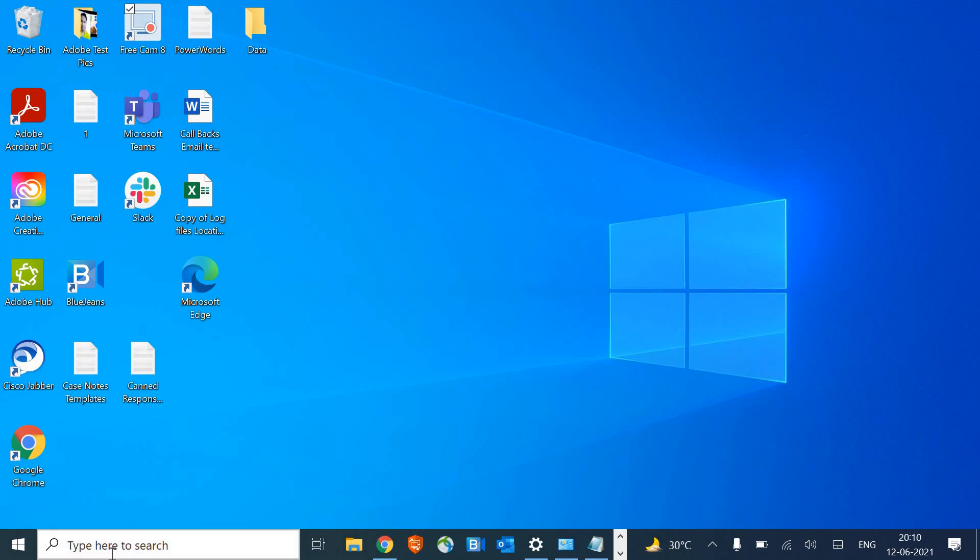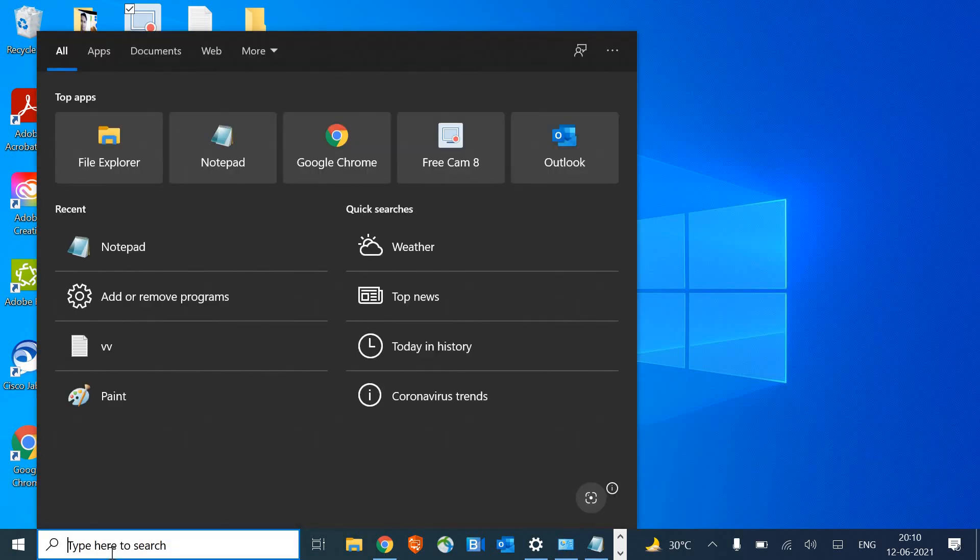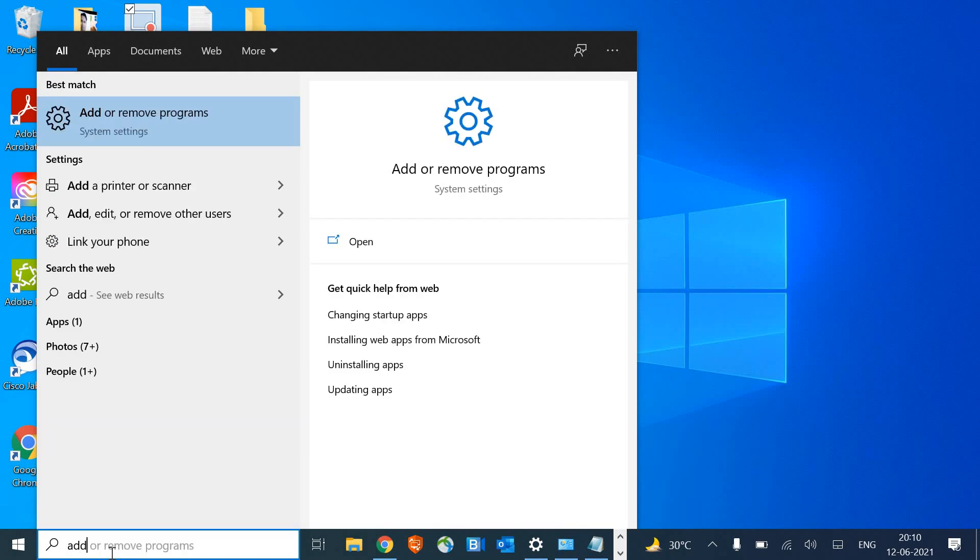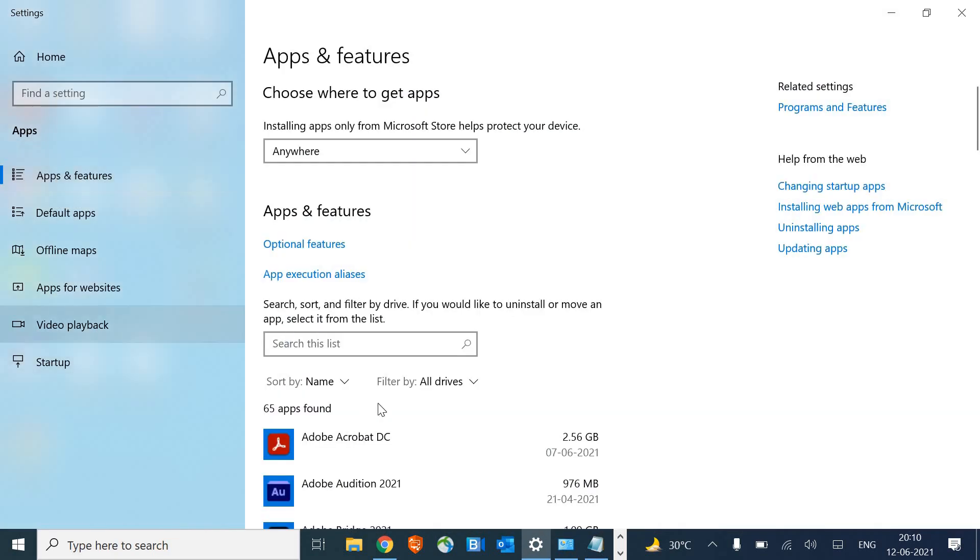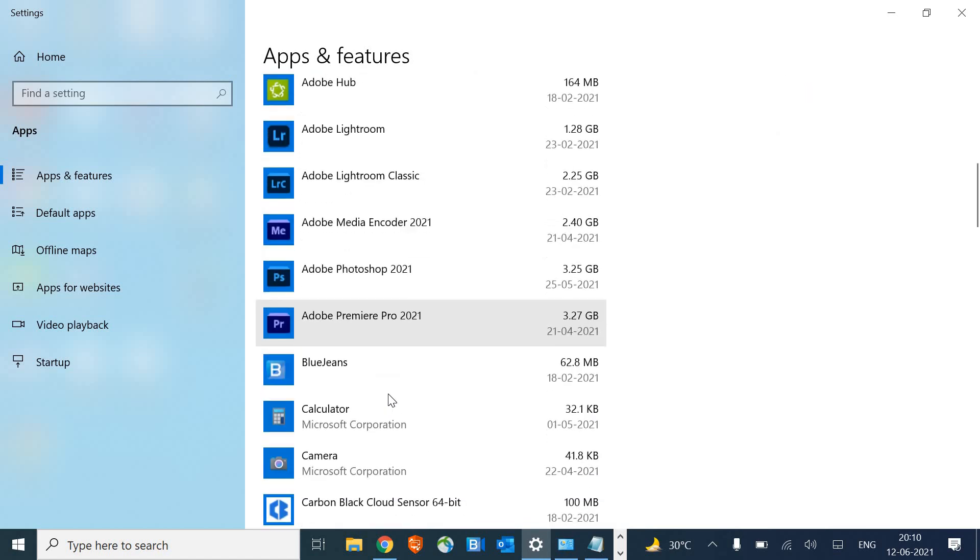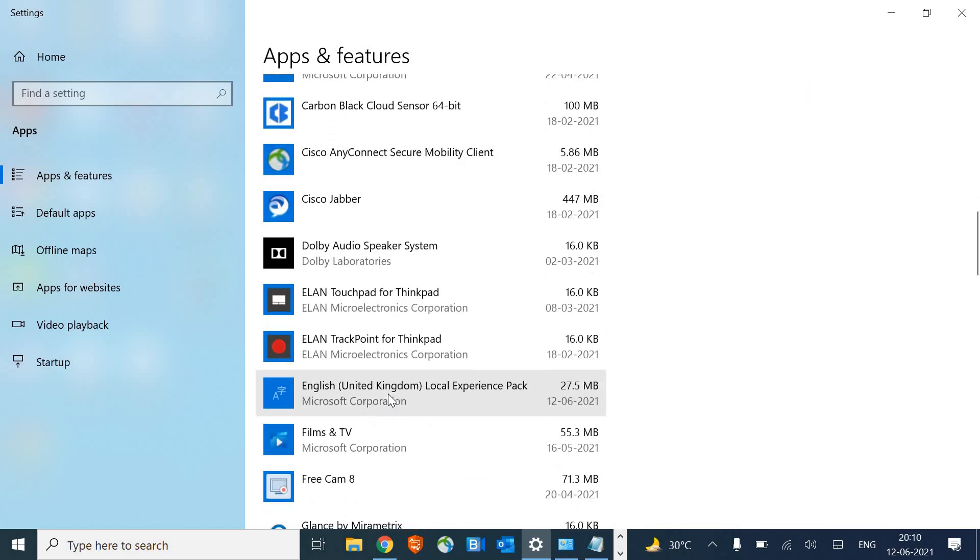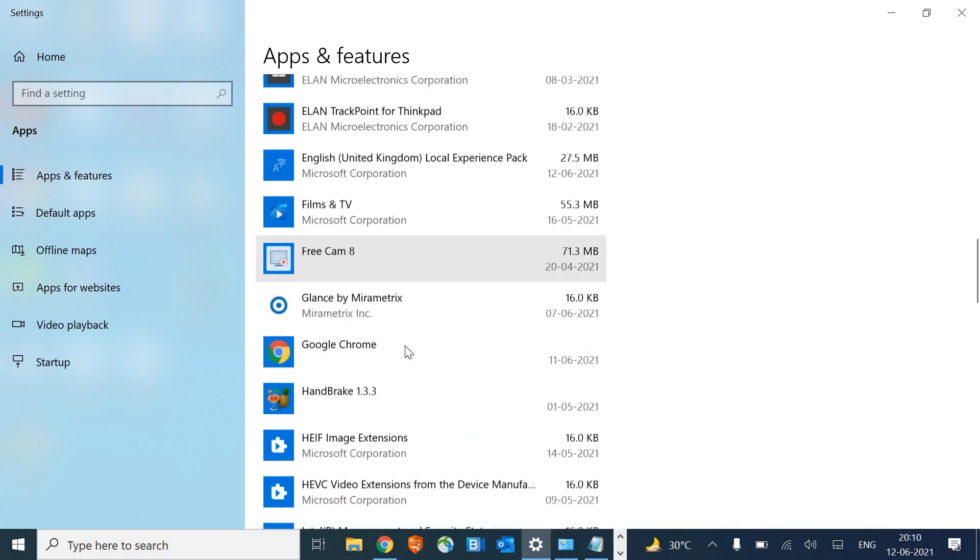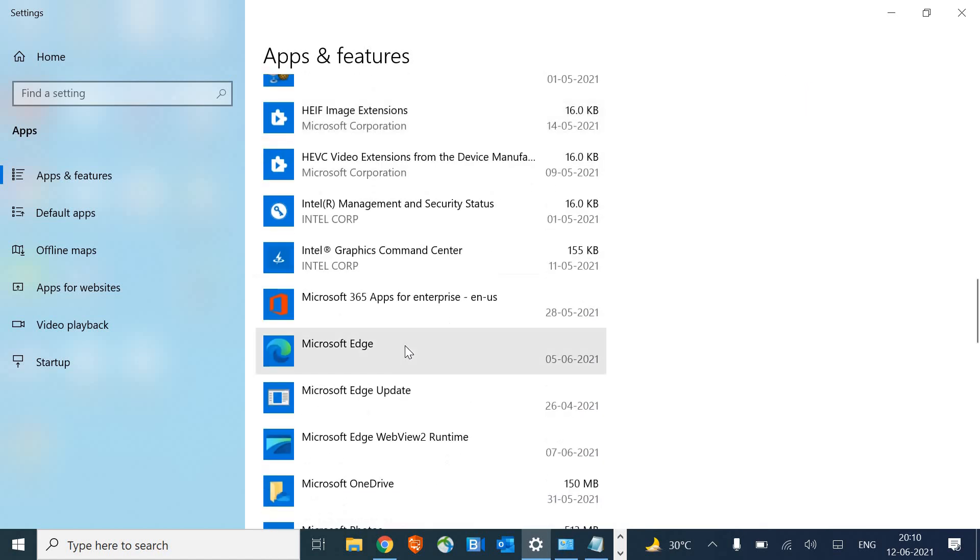For that, in the search bar type add or remove programs, and when you scroll down and look for Microsoft Edge,